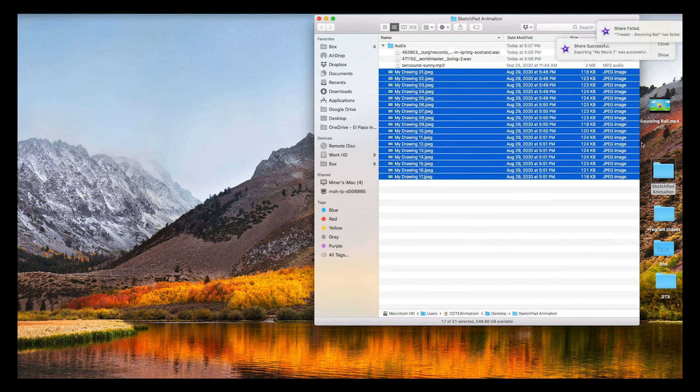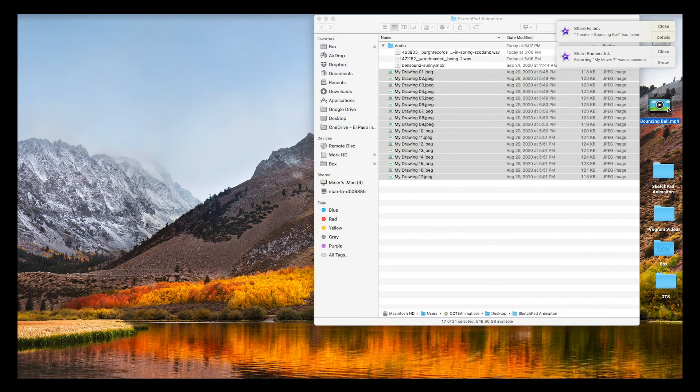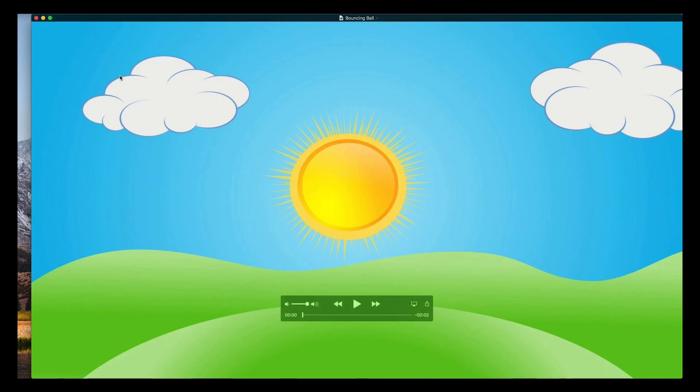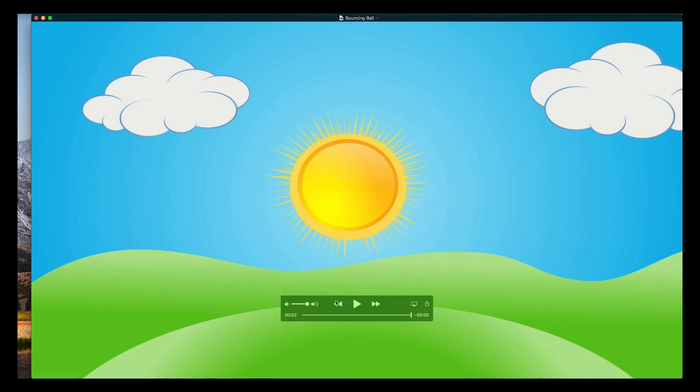I'm going to hide iMovie and I'm going to hide Chrome. Here it is on my desktop. I'm going to open it up in QuickTime and it's exactly an animation. It's got that little pause right when it hits the ground.